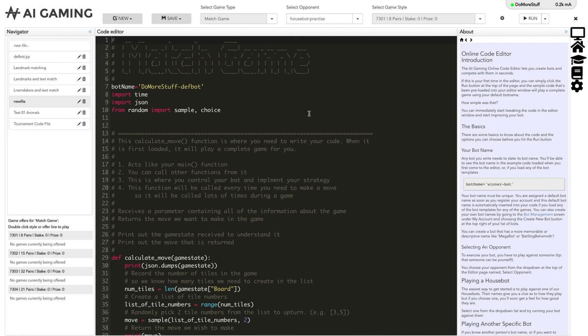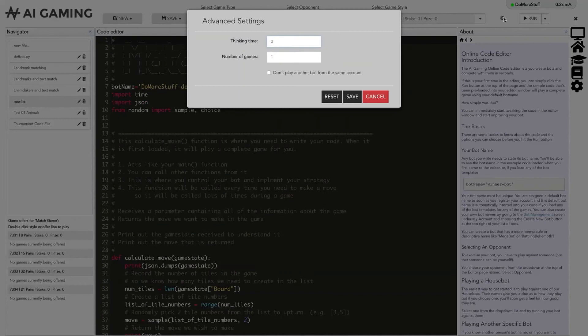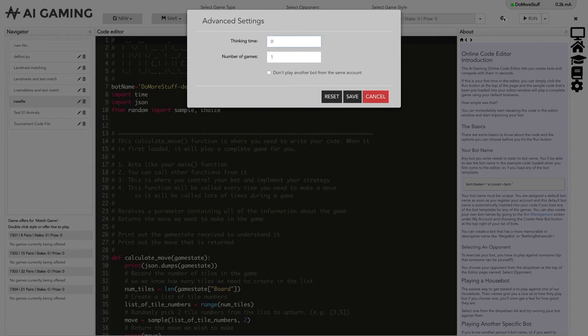You can also set up the run options under the gear icon next to the run button. The options here allow you to introduce a thinking time delay if the game plays so quickly that you cannot see what is happening. You can use this if you want to watch the moves that are being made in a live game to try to manually see what decisions are being made.